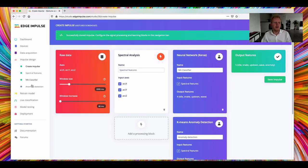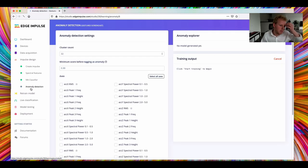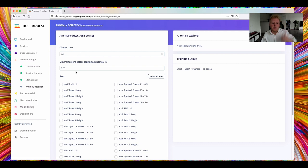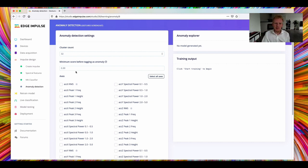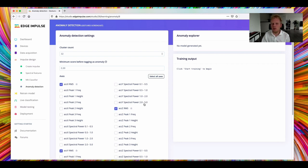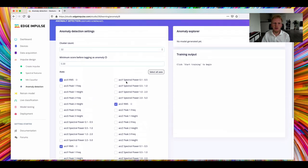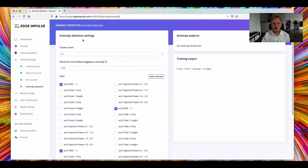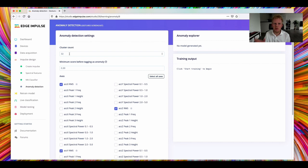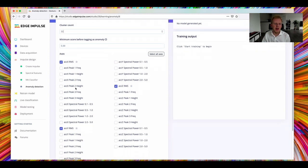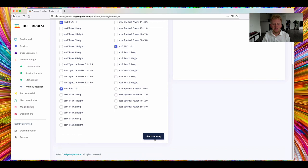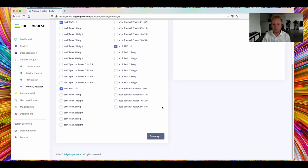So previously in the live classification view, when we were looking at the RMS values of the signal, we could already distinguish that this was completely different. Quite good. So we're going to train an unsupervised learning algorithm on 32 clusters here. We want to have a high number of clusters because we want it to be very fine-grained. And on those three axes. And let's see how that performs.